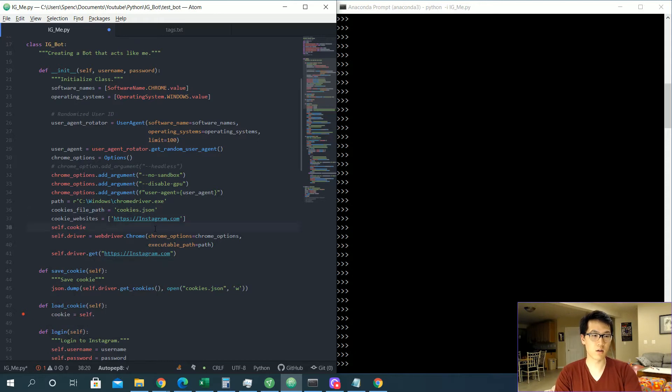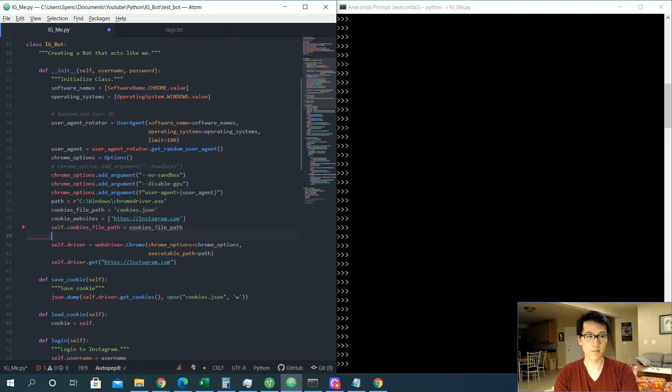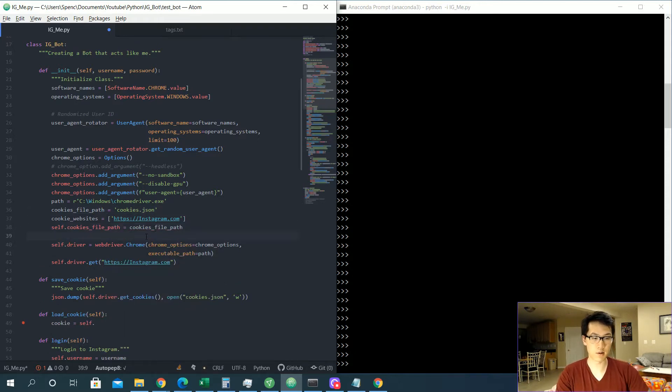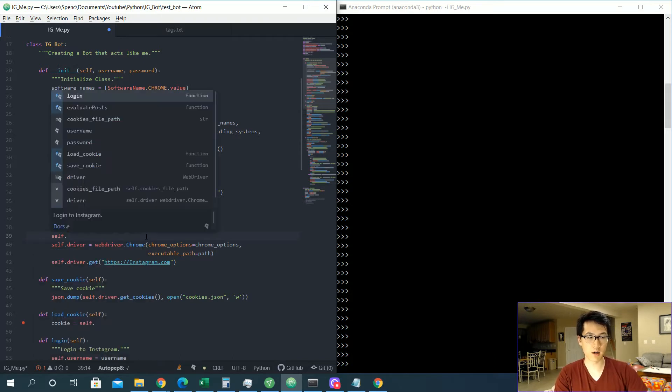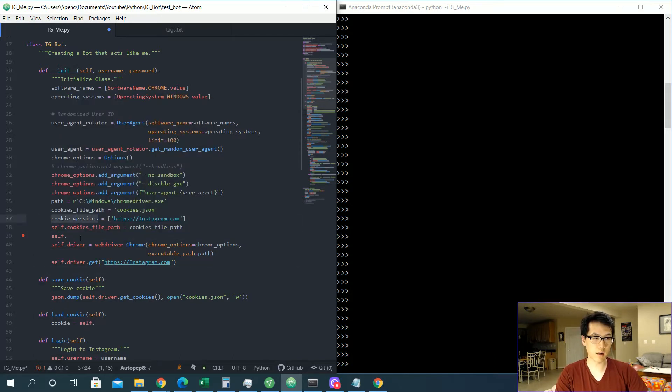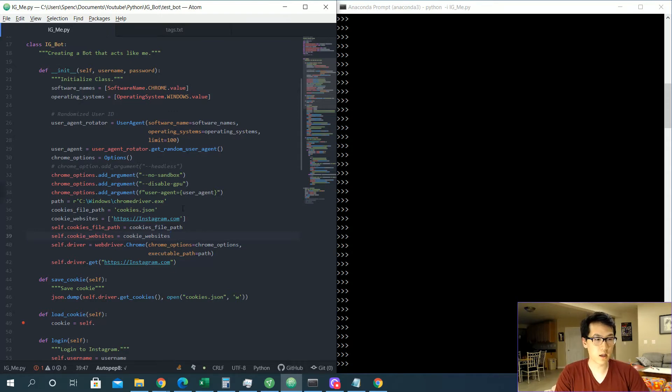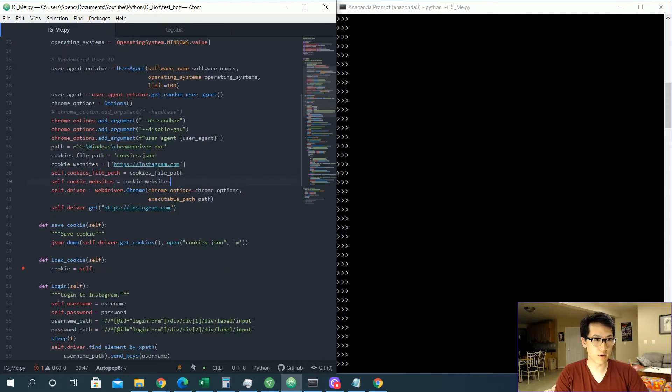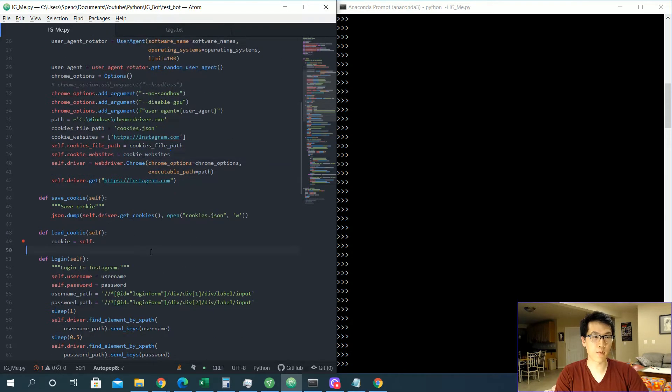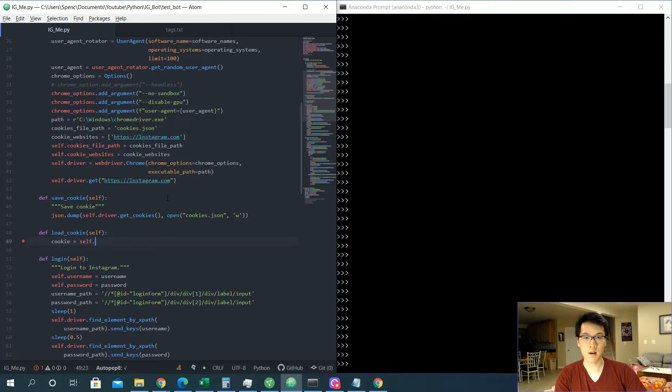Once we have our list, we are going to initialize these values. Call self.cookies_file_path over here. Let's type in is equal to that, and then we'll be doing the same thing over here. We're just going to be initializing our values that is equal to this. Once we are good over here, now we can actually load it, so we can actually point toward the initialization.